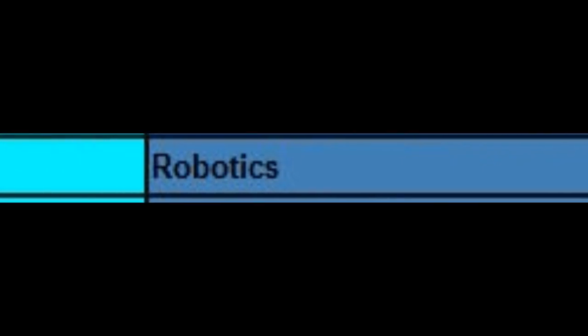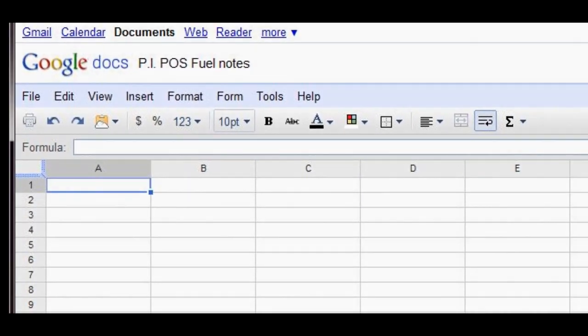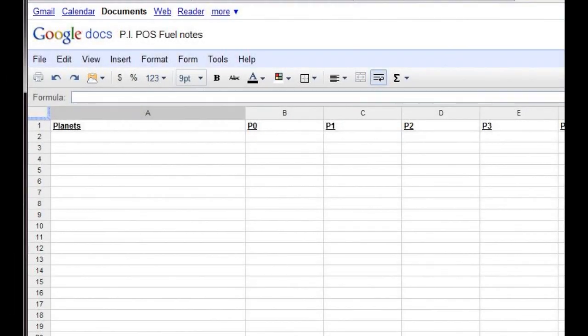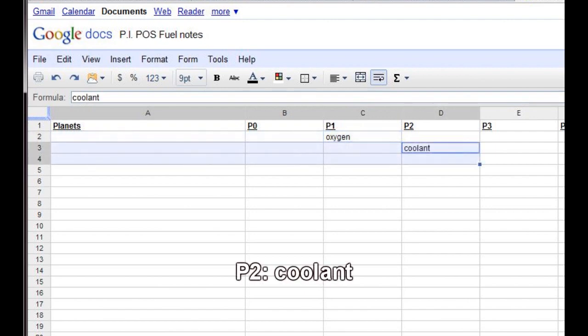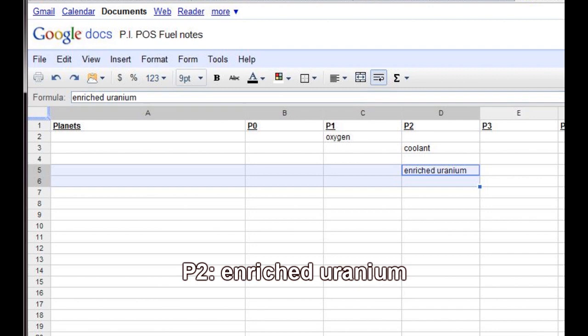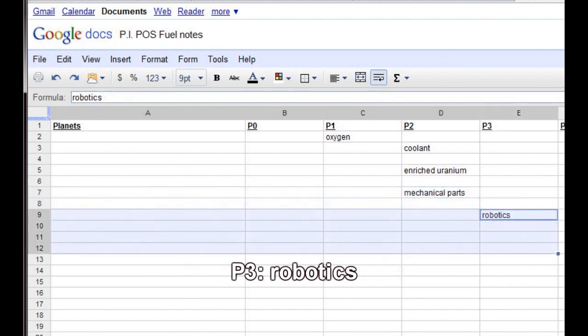The best way to determine all of the raw resources that we will need is to create a table and list them all out. We'll create a basic spreadsheet in Google Docs. First, make column headings for the planets and the P0 through P4 items, and leave some extra space in the planets column. Then fill in each of the final commodities that we want — leave a row for oxygen, two rows each for coolant, enriched uranium, and mechanical parts, and four rows for robotics.